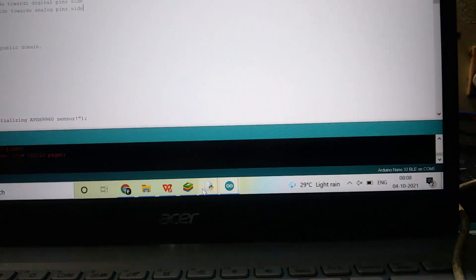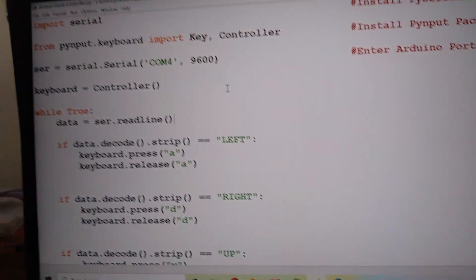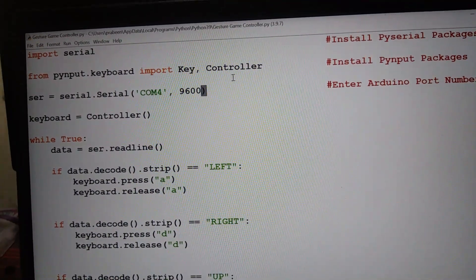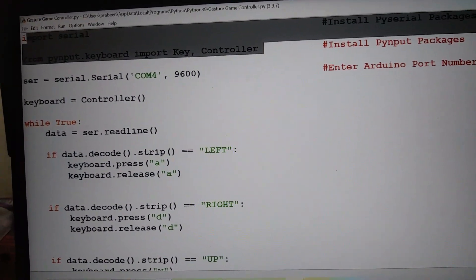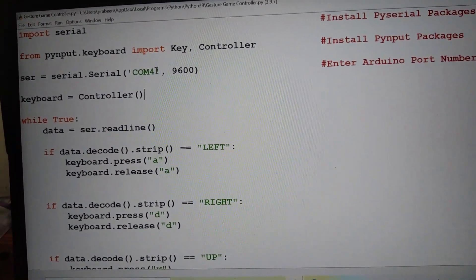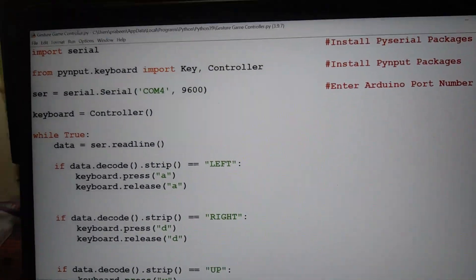After uploading, open this Python script. Before you get into this program, install these packages like PyInput and PySerial, and don't forget to enter your Arduino port number here.